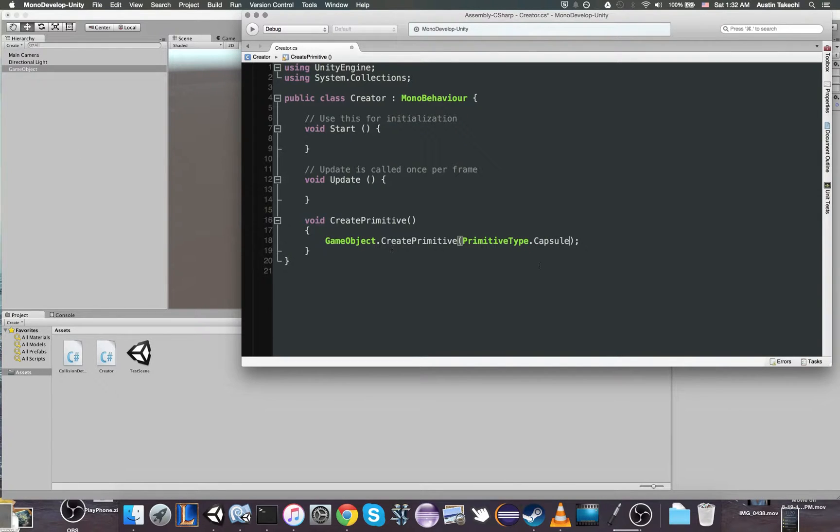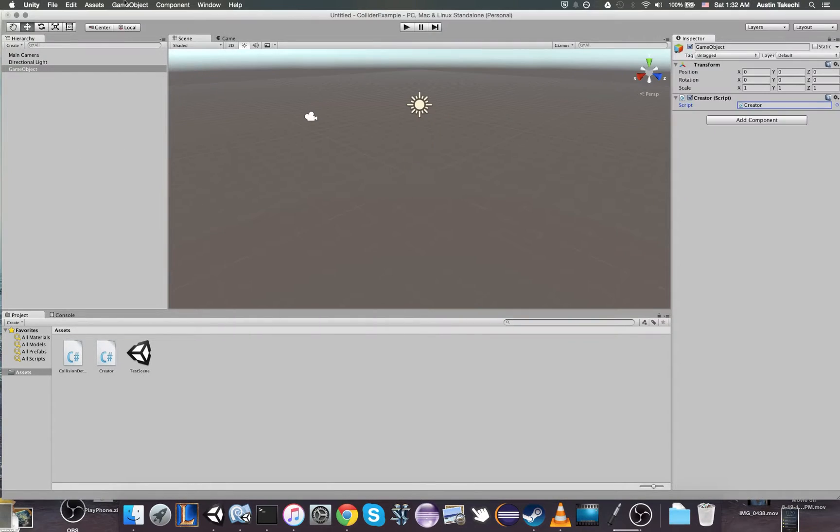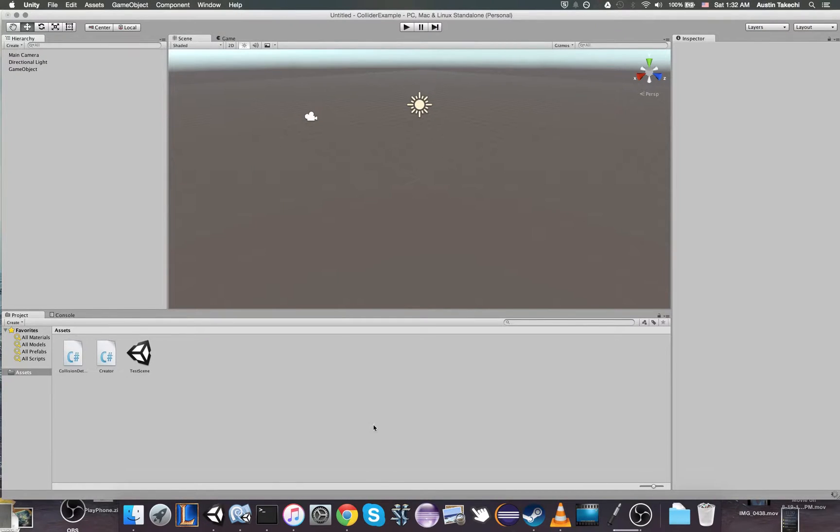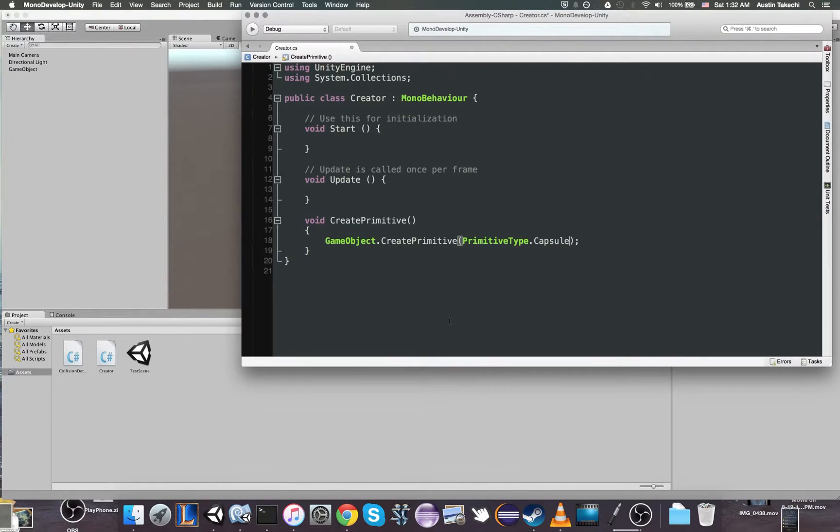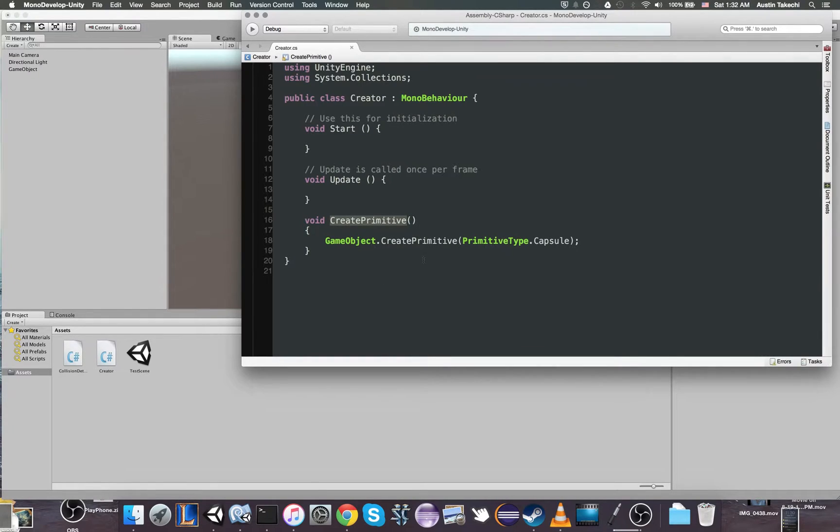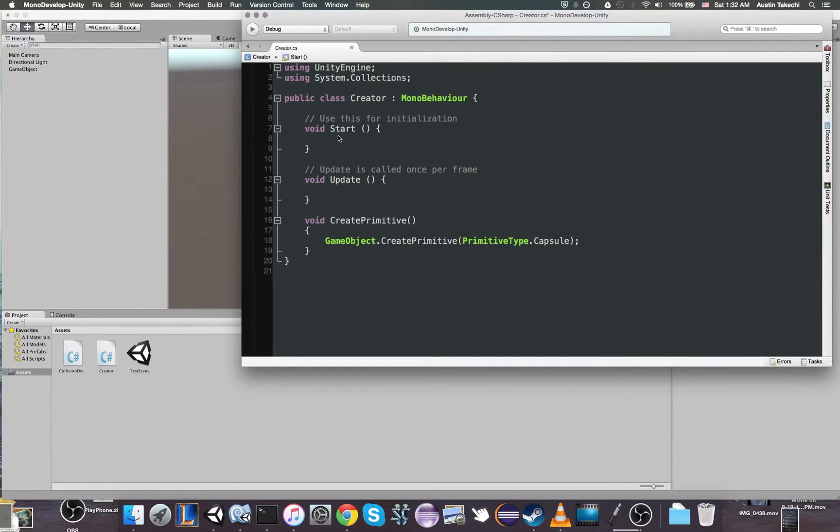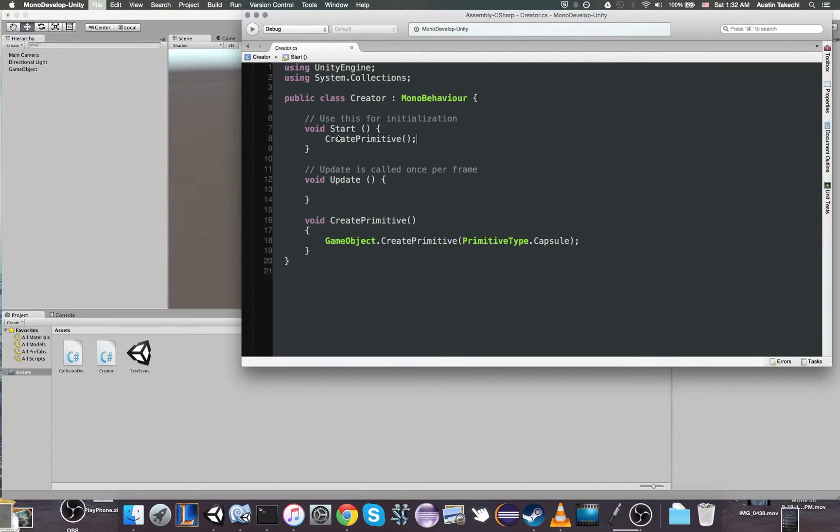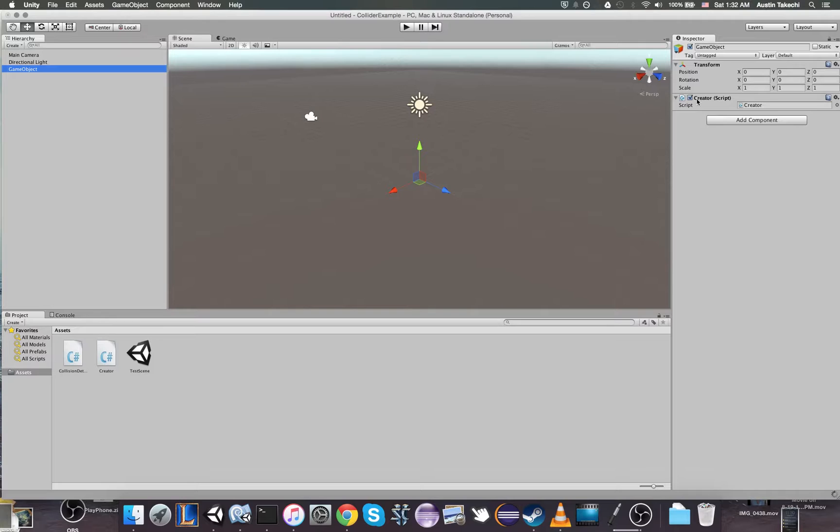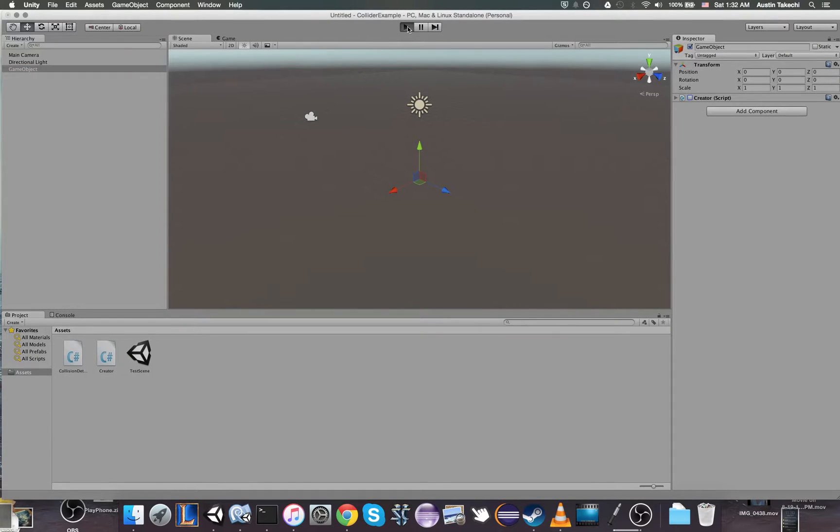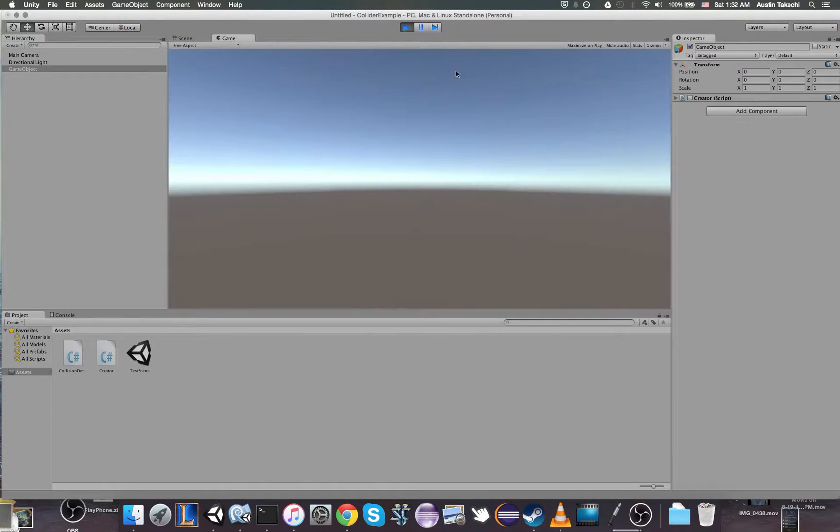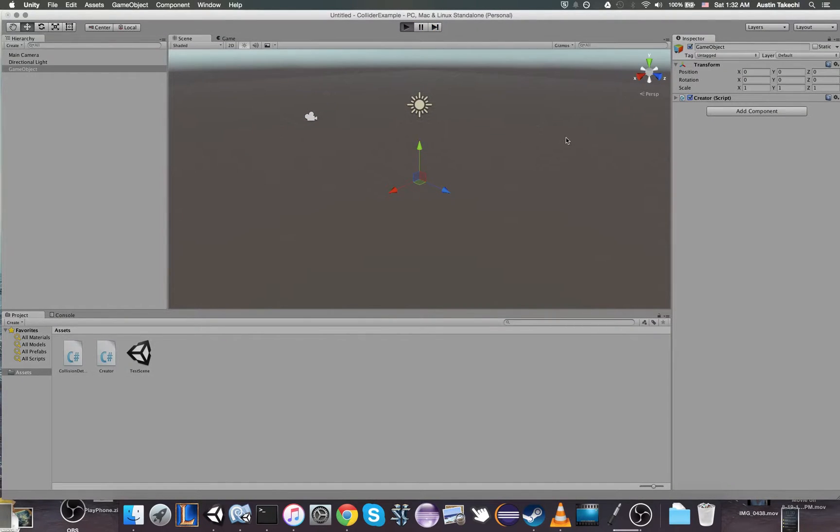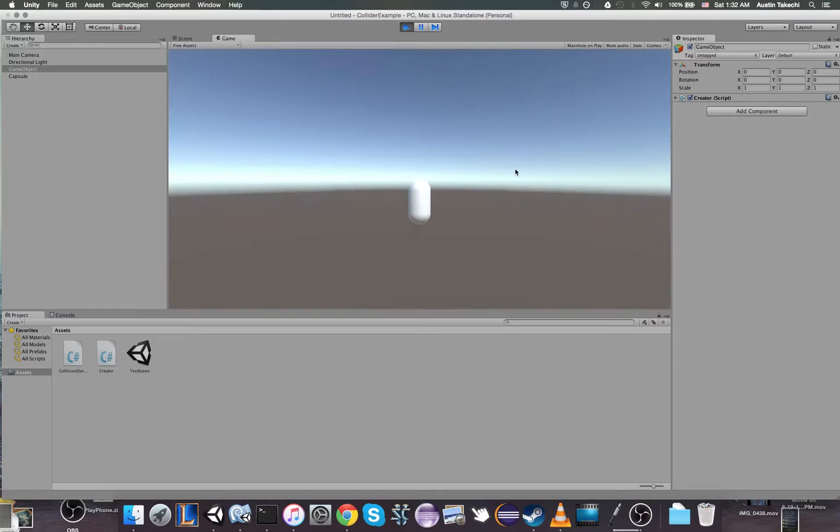So CreatePrimitive. Now we need to call this function. This function is created, but it's never called. So we're going to call it in start. Now, let's disable the script so I can show you. If I play, you'll see nothing happens. But with this script enabled, when I press play, it will create a capsule.